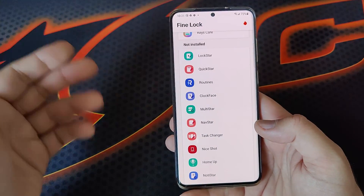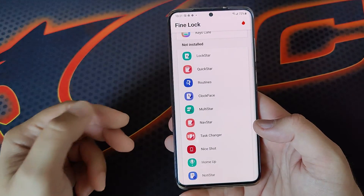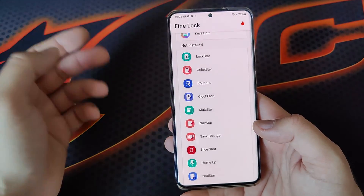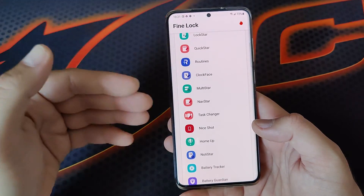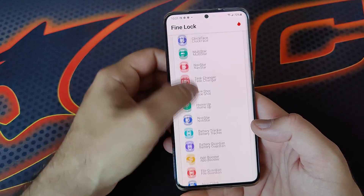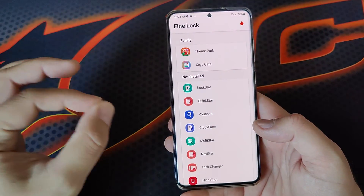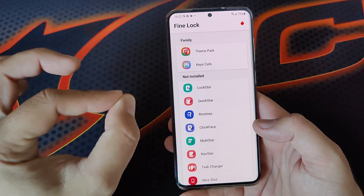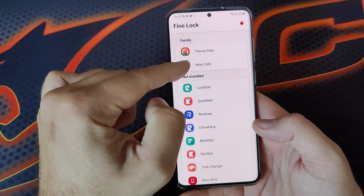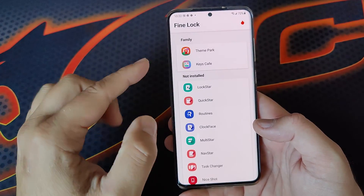So let's say if you want to modify your lock screen, you can install Lockstar, Quickstar, you have Routines, Clockface, Multistar, Navstar, etc. And right now I've installed two modules: Theme Park and Keys Cafe.